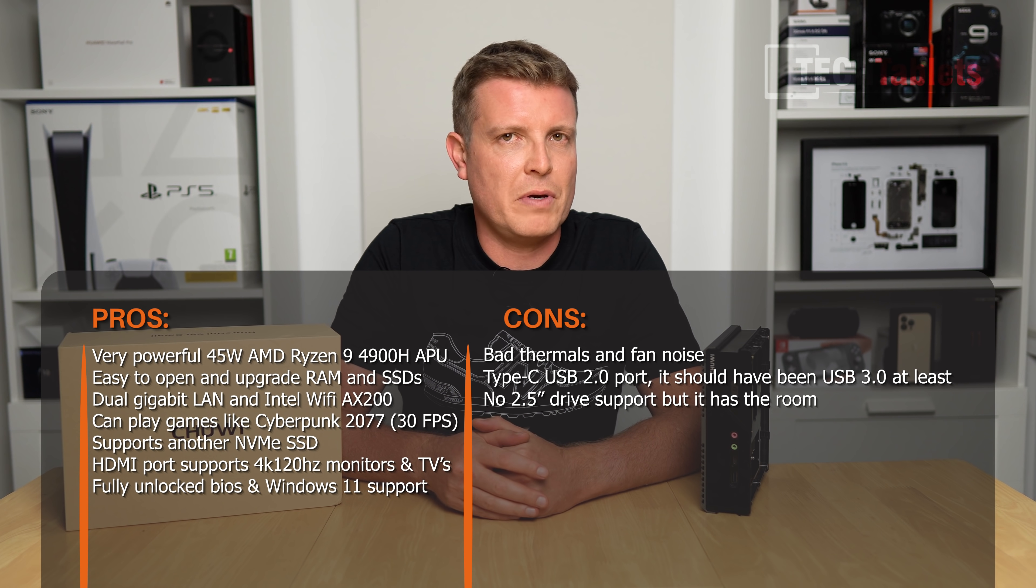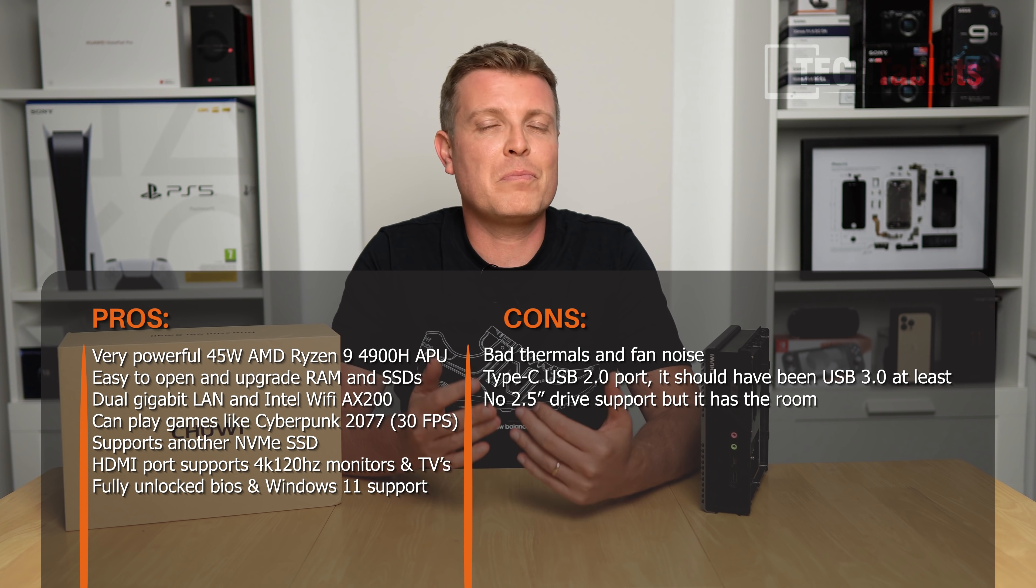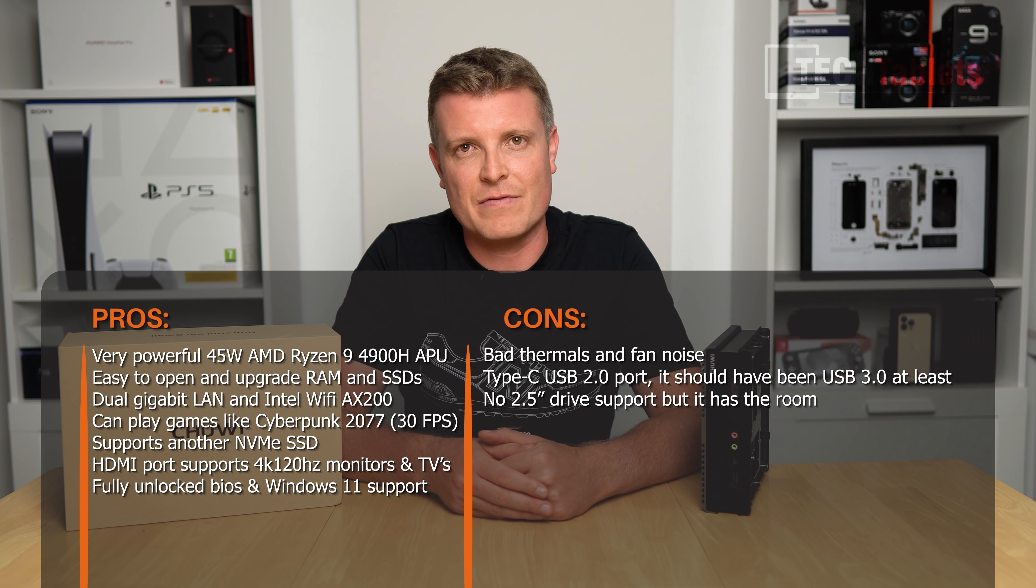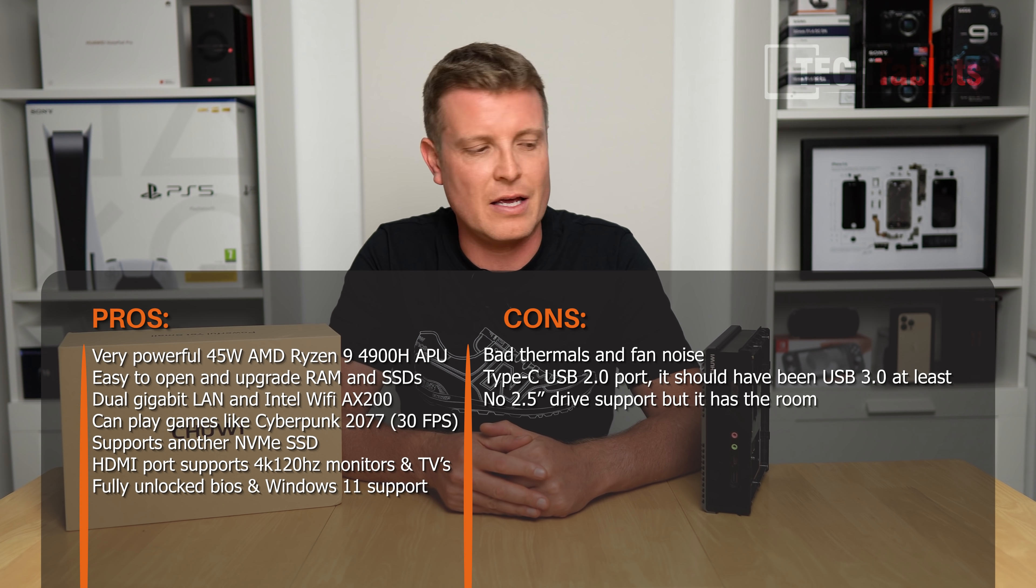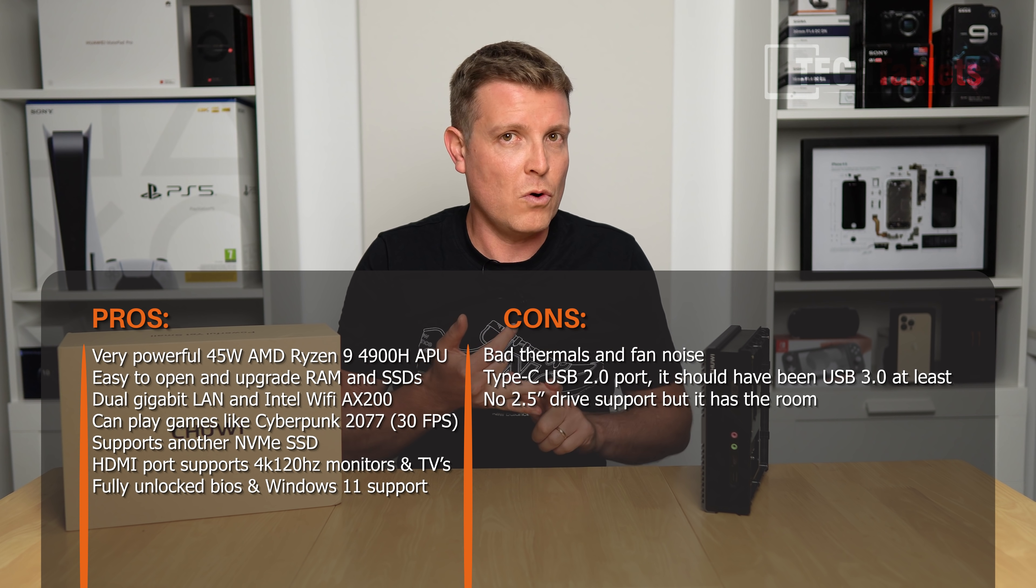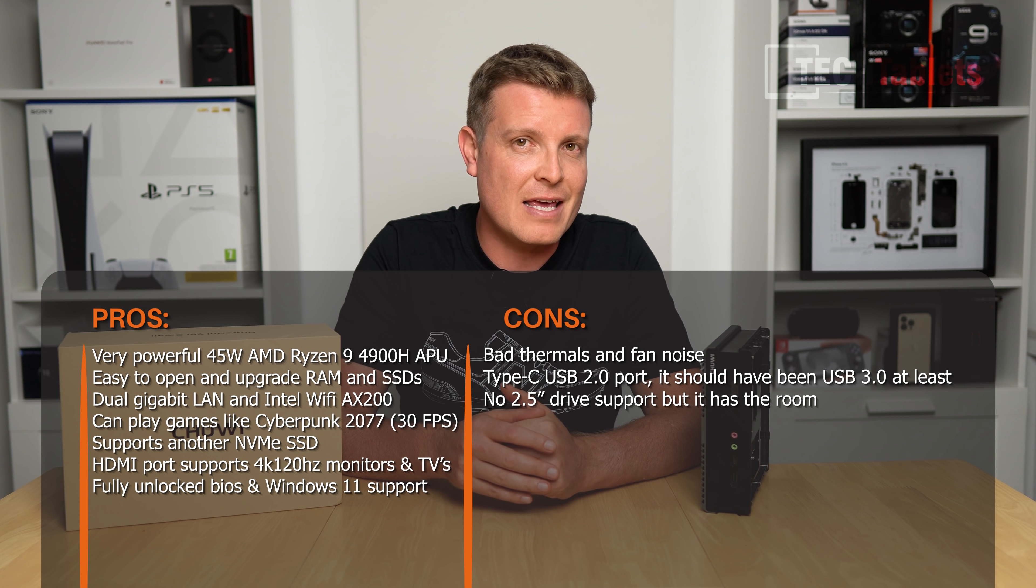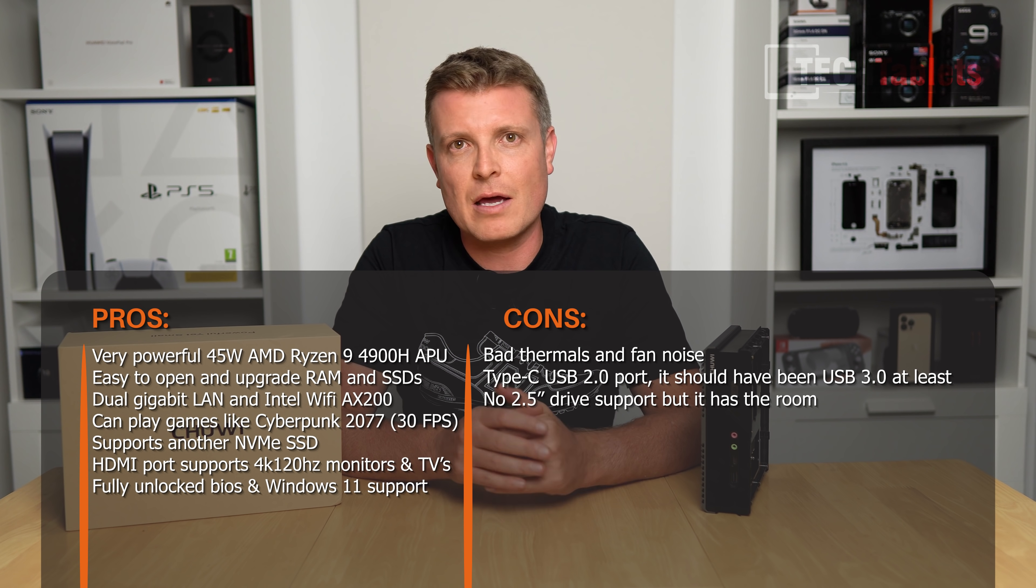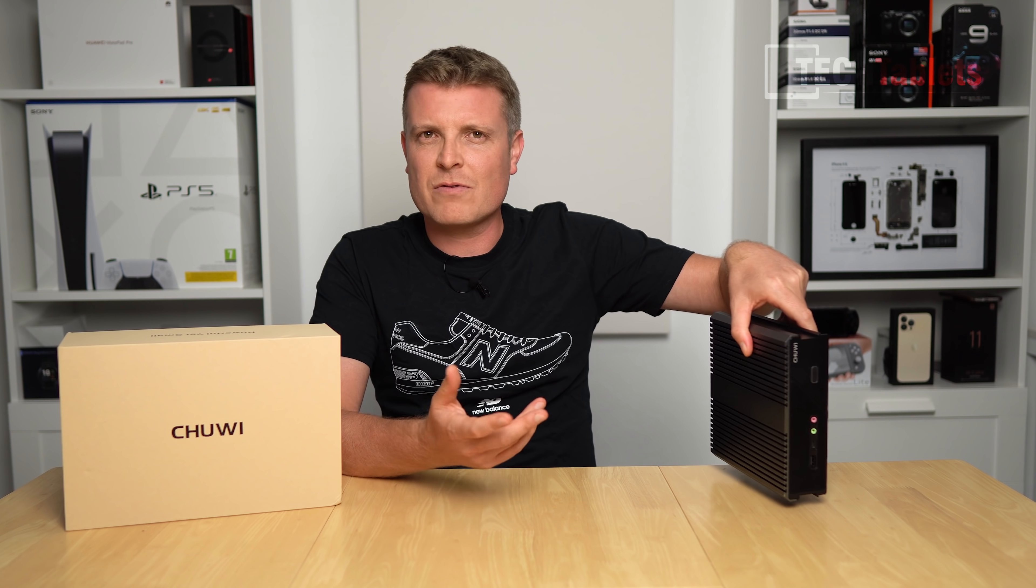If they fix the fan noise and thermals, this will be a fantastic mini PC if they price it right. I don't know anything about pricing yet because that information isn't available. Thank you so much for watching this review, or I should probably call it a preview, of the Chuwi RZ Box.